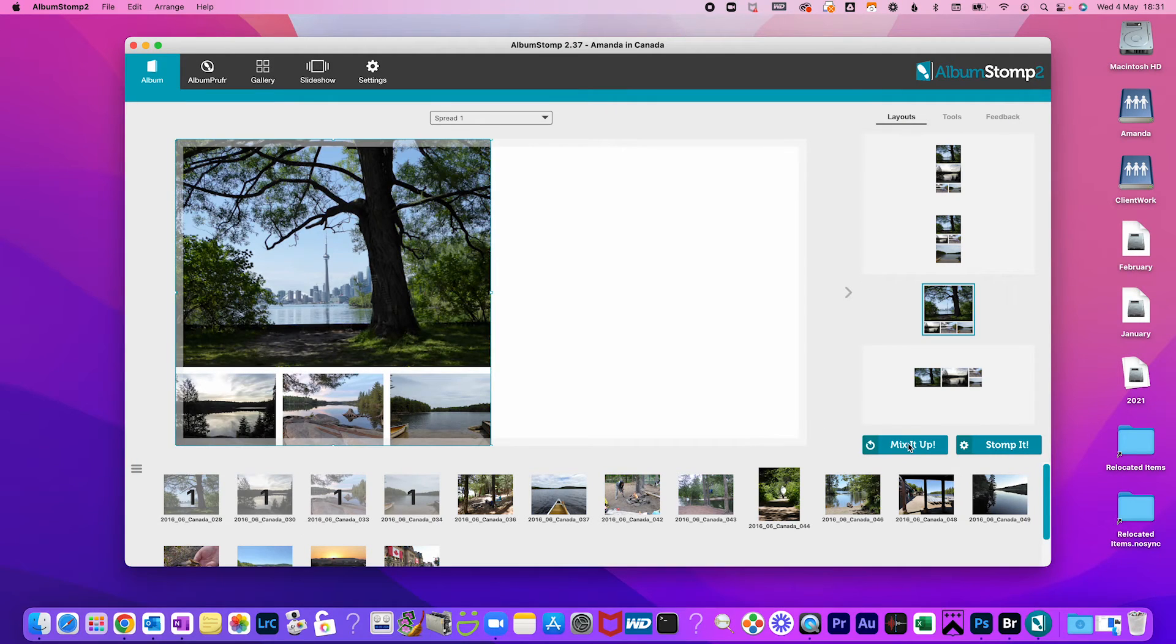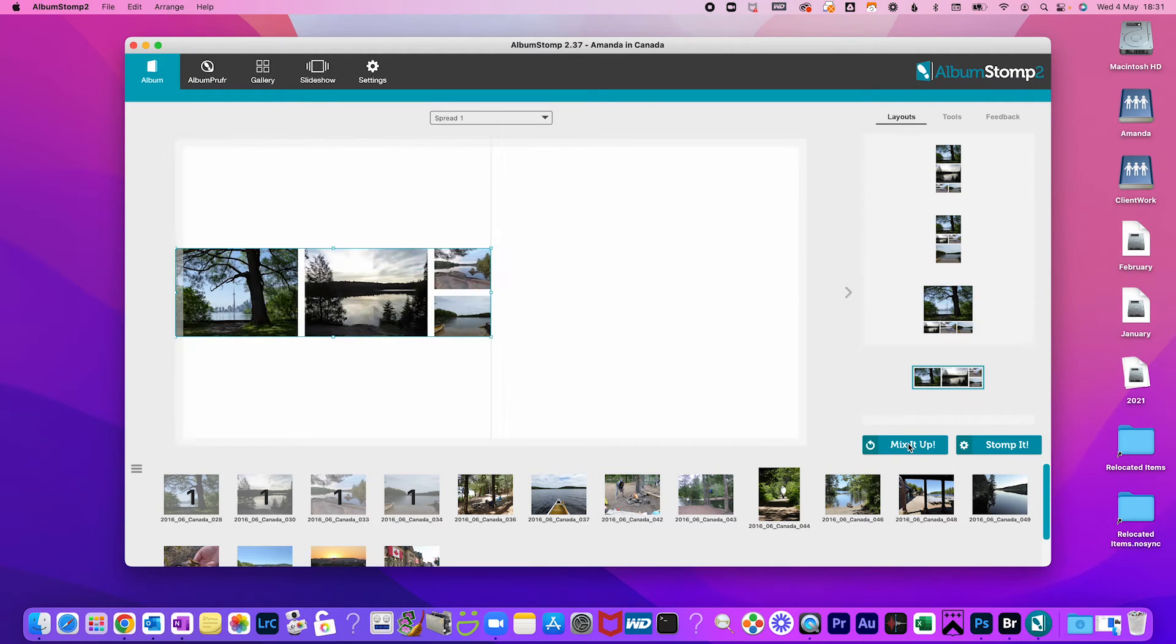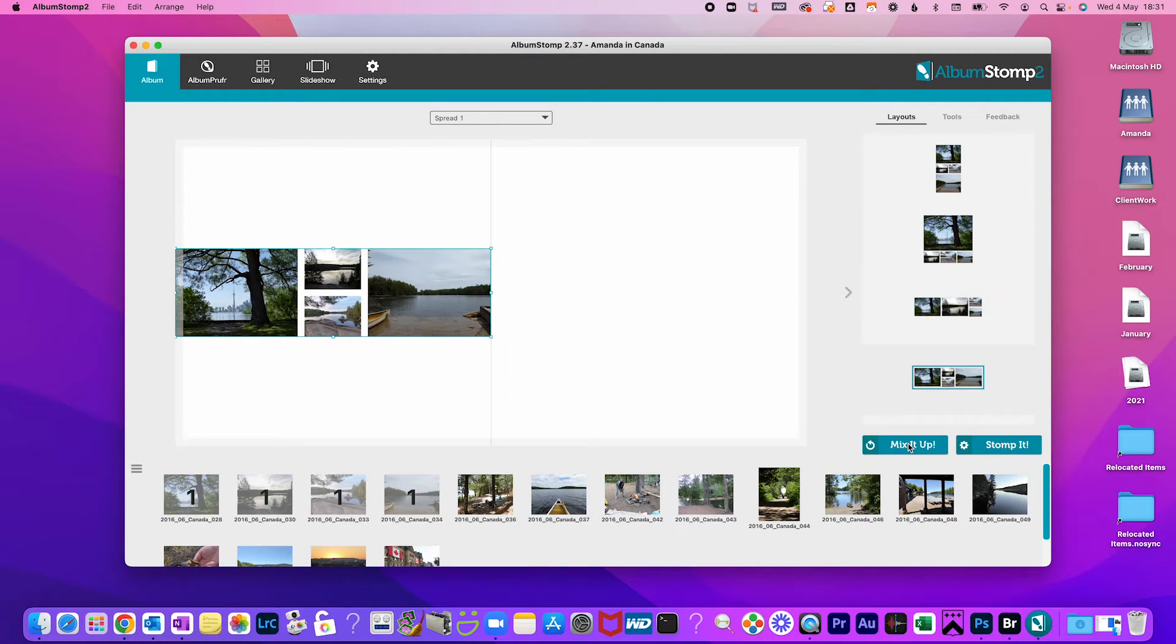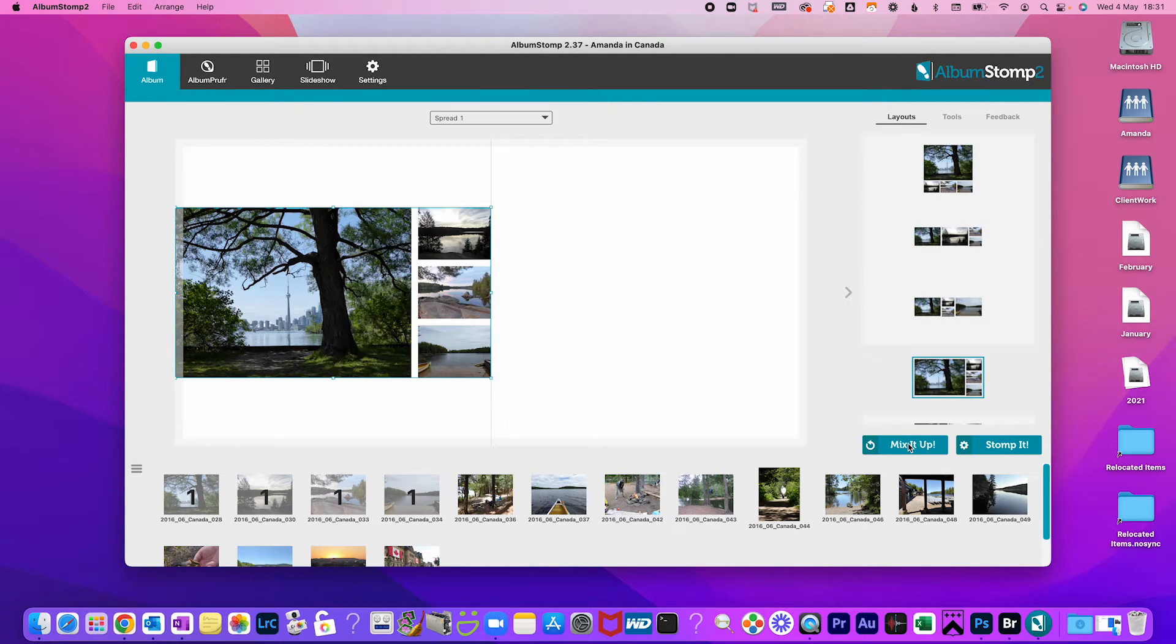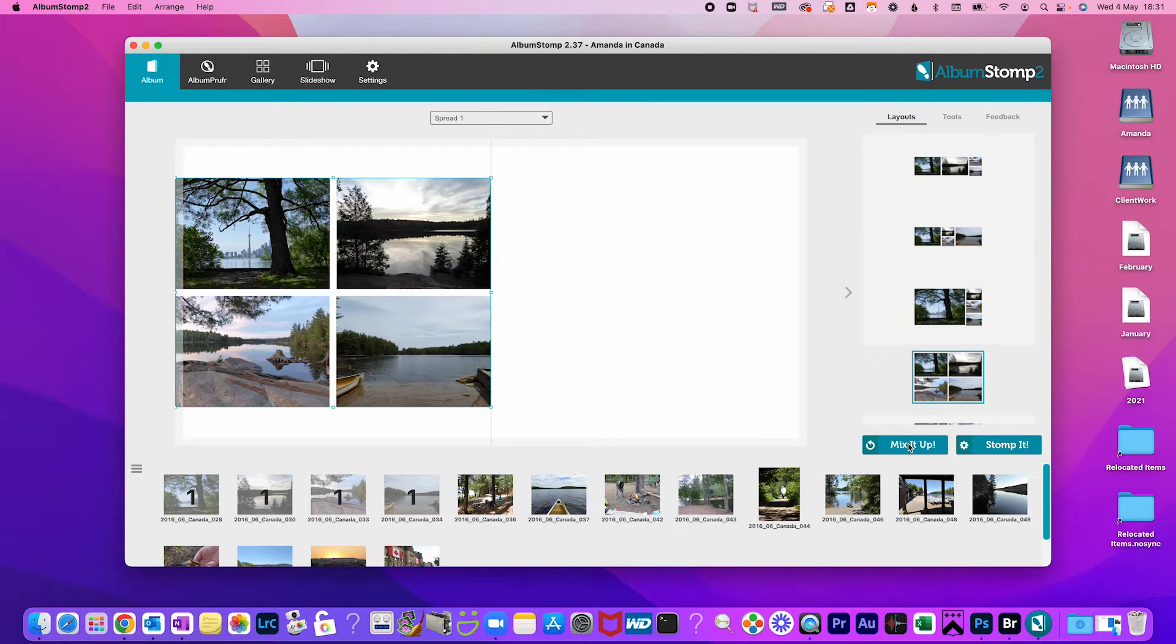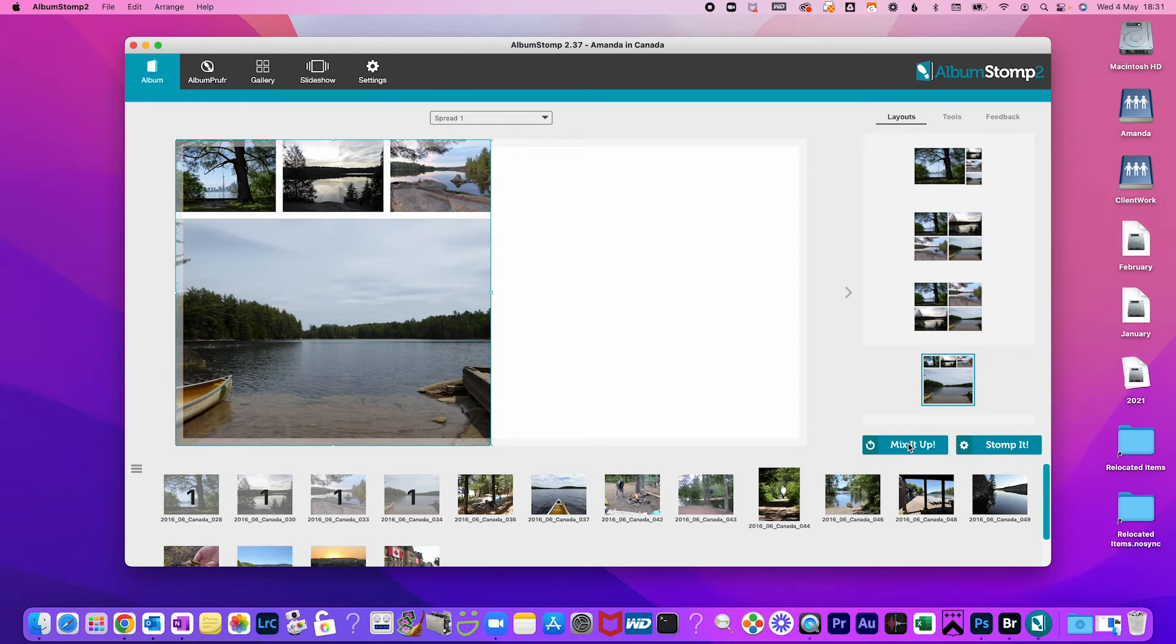Don't like the layout? Then mix it up or press the space bar and it will cycle through various options for your photos to be laid out.